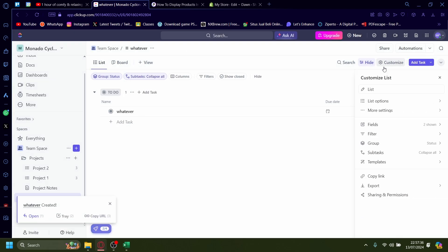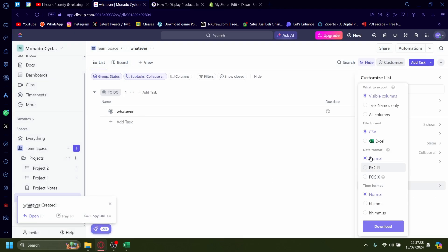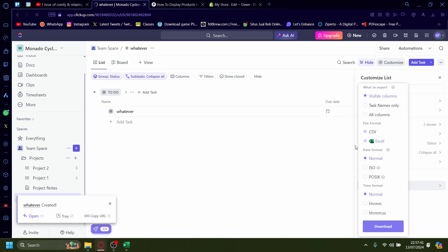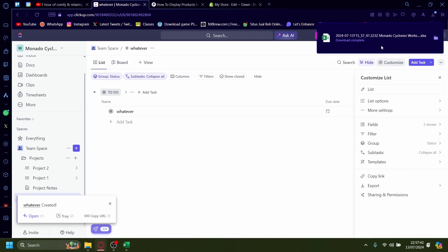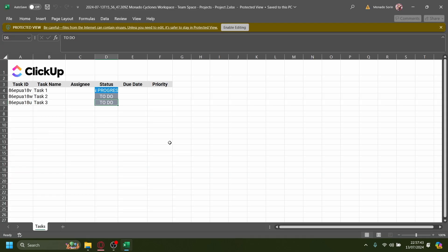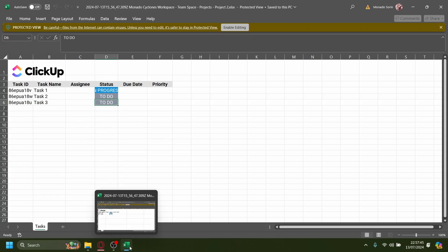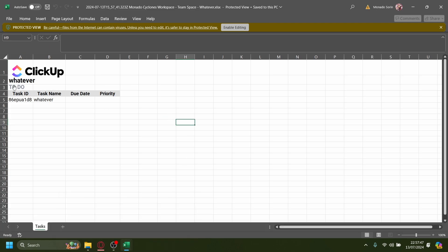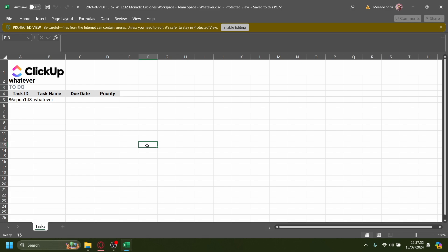And now I should be able to export it to Excel. Like that, download. Okay, there you go. And now it'll be exported onto Excel. So that is how you export ClickUp onto Excel.